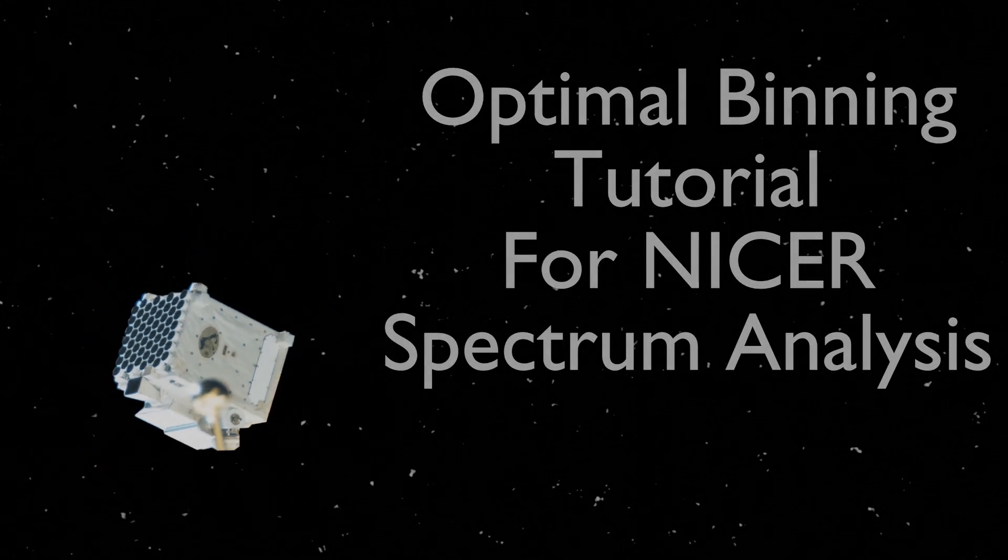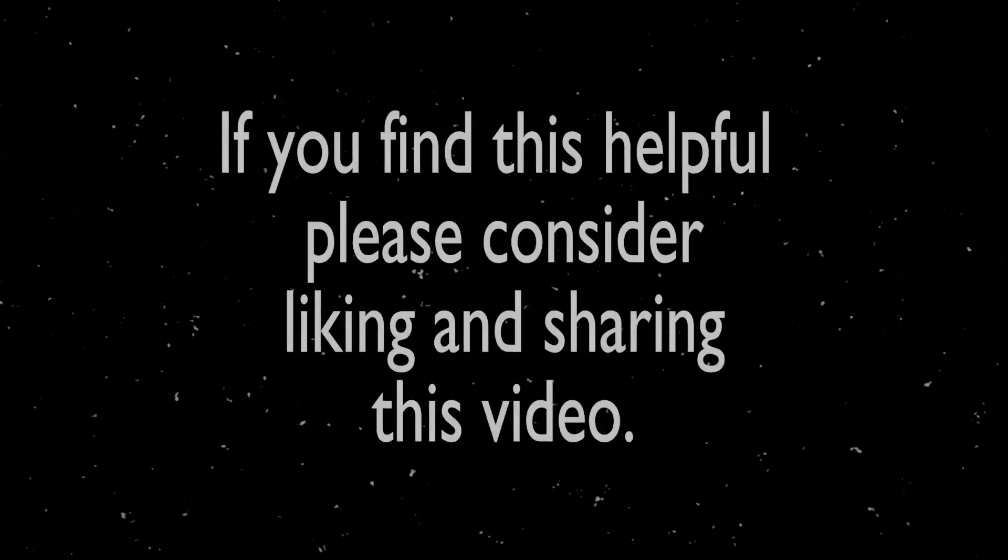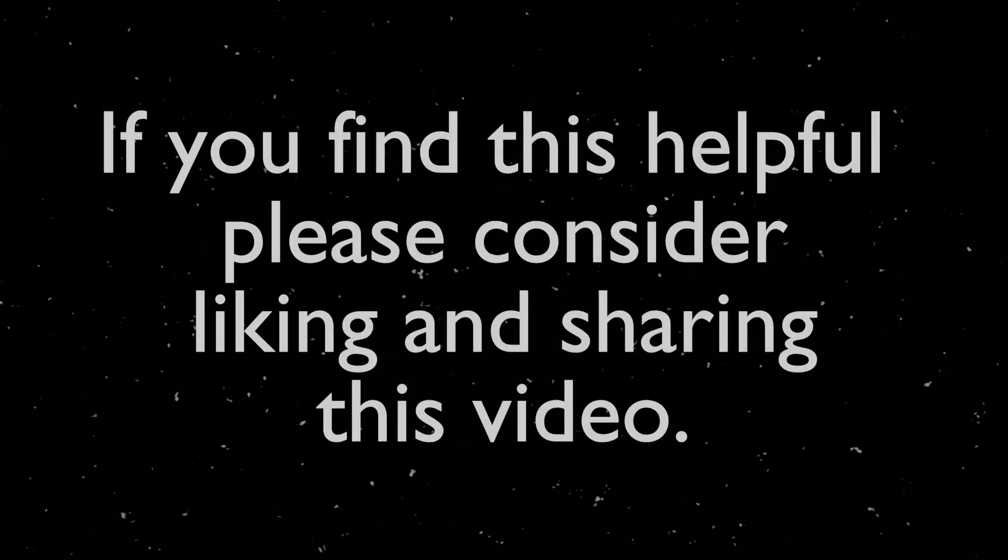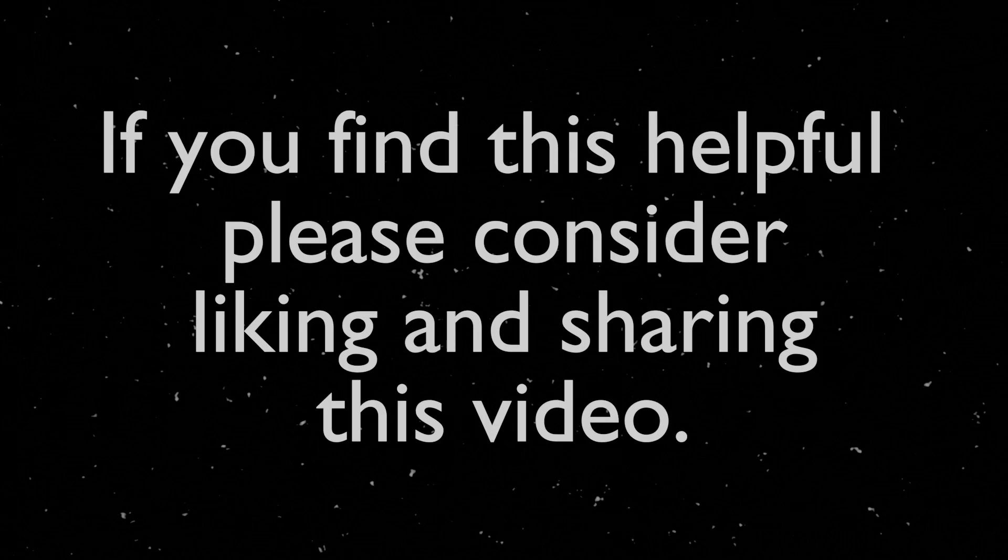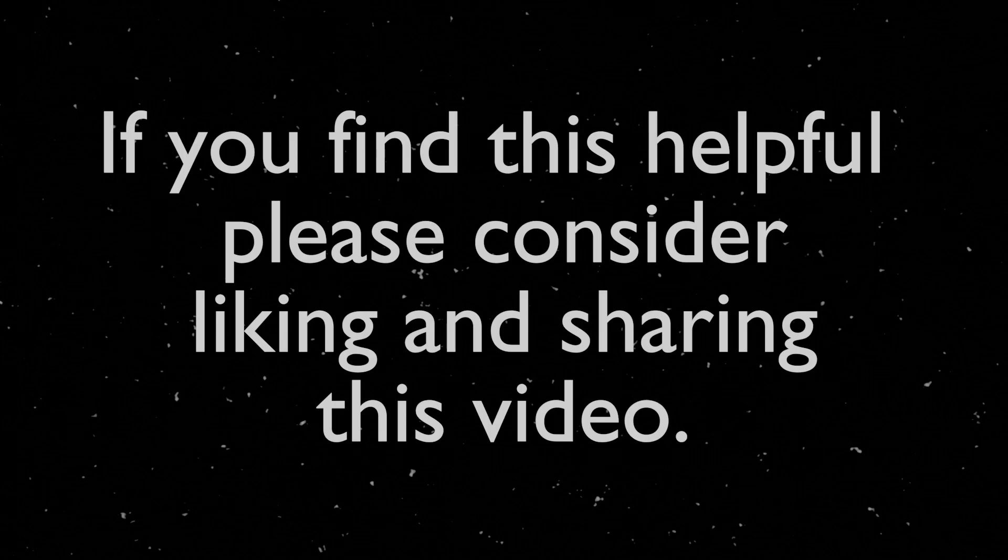If you have any questions throughout this process, feel free to ask in the comment section down below. Additionally, if you find this video useful at any point, consider liking the video or sharing it with a colleague so that others can more quickly and easily get the help that they need when it comes to grouping and binning NICER spectral data.